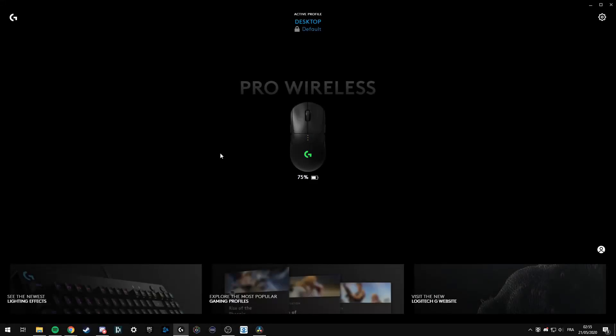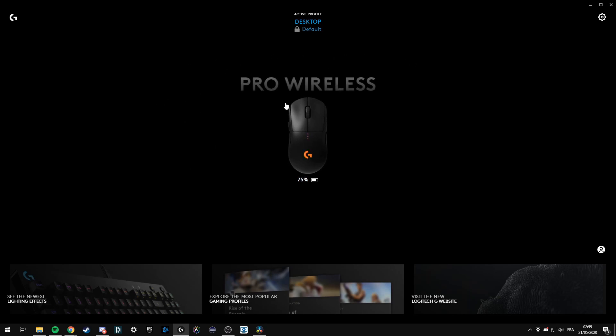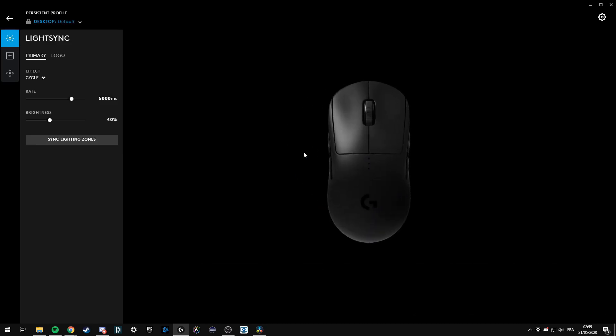Hello everyone, just a quick video to show you how to use the screen sampler on the G-Hub software. Right now I have the G-Pro Wireless to try this out. Let's get into it.